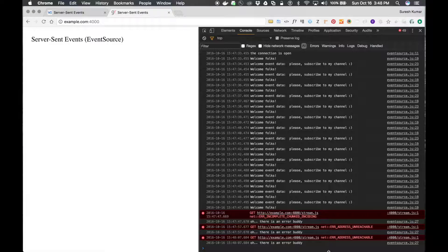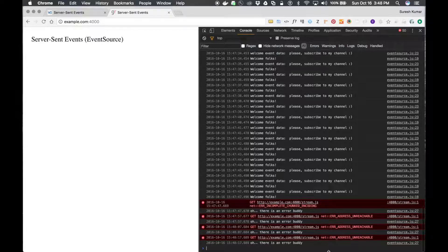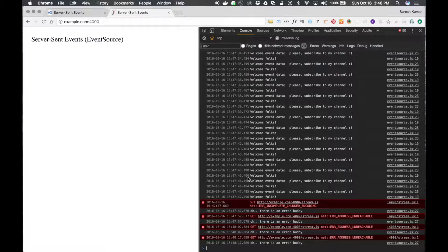See, it takes time. It will retry after 10 seconds. See, that's what's happening. You can control the retry time from the server by adding this retry key-value pair in your data stream.